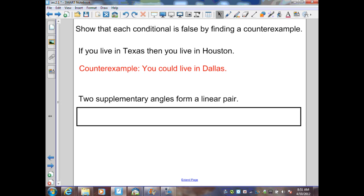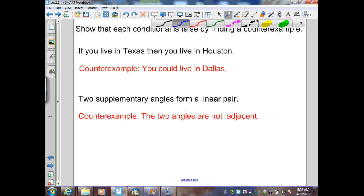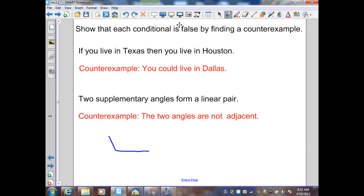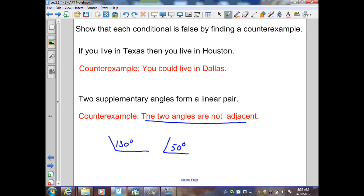The second conditional: 'two supplementary angles form a linear pair.' P is 'two supplementary angles,' and Q is 'form a linear pair.' A counterexample: the two angles are not adjacent. For example, 130 degrees and 50 degrees are supplementary — their sum is 180 — but they are not a linear pair. One counterexample, written in words or shown as an illustration, is all that's needed.